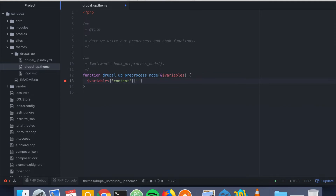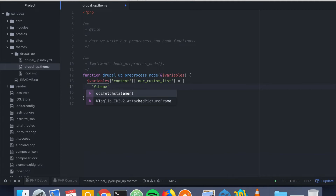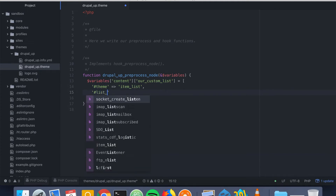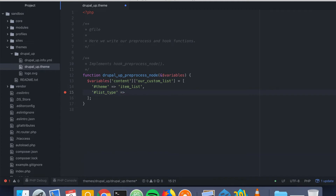Inside the content we're going to declare our renderable array. Inside variables content we're going to declare our custom list. It's going to be an array, and the type of our renderable array — the theme function — is going to be item_list, which works for both ordered and unordered. We set the list type, and first we're going to say unordered list.